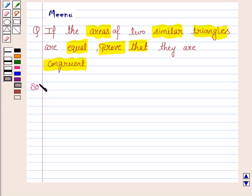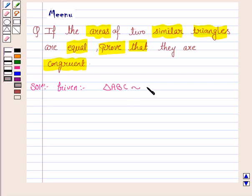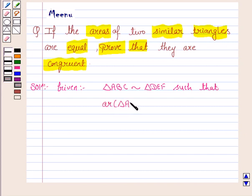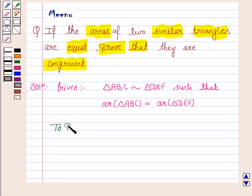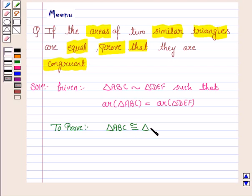Let's move on to the solution and first write what is given to us. We are given two similar triangles having the same areas. We take two triangles ABC similar to triangle DEF such that the area of triangle ABC is equal to area of triangle DEF. We have to prove that these triangles are congruent, that is triangle ABC is congruent to triangle DEF.